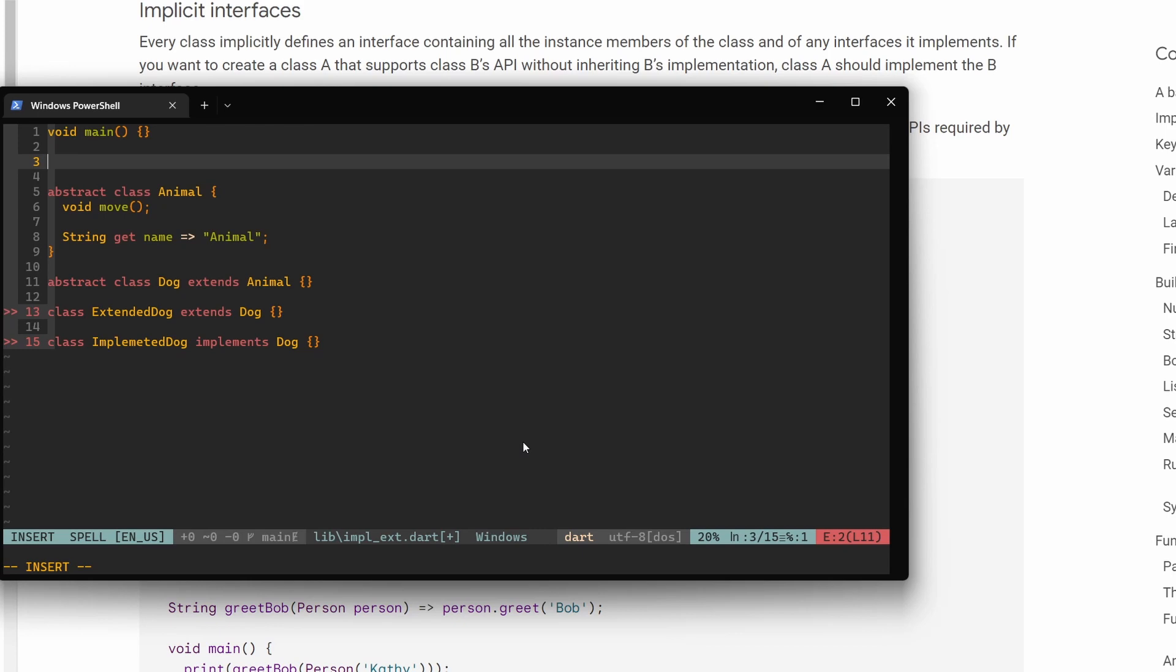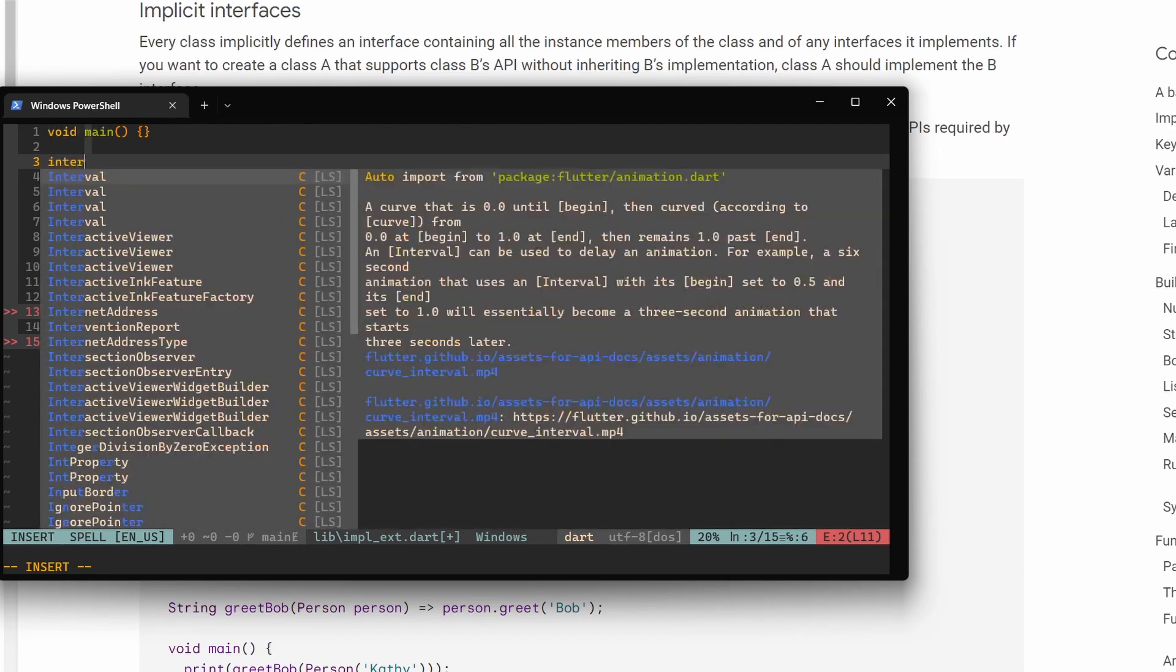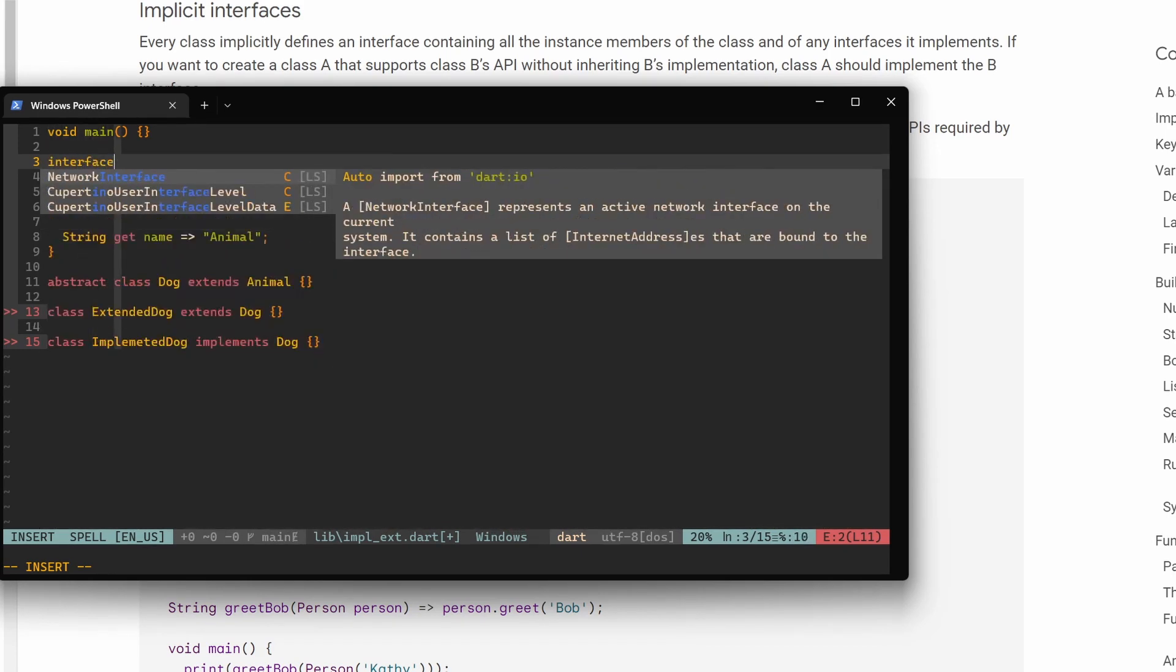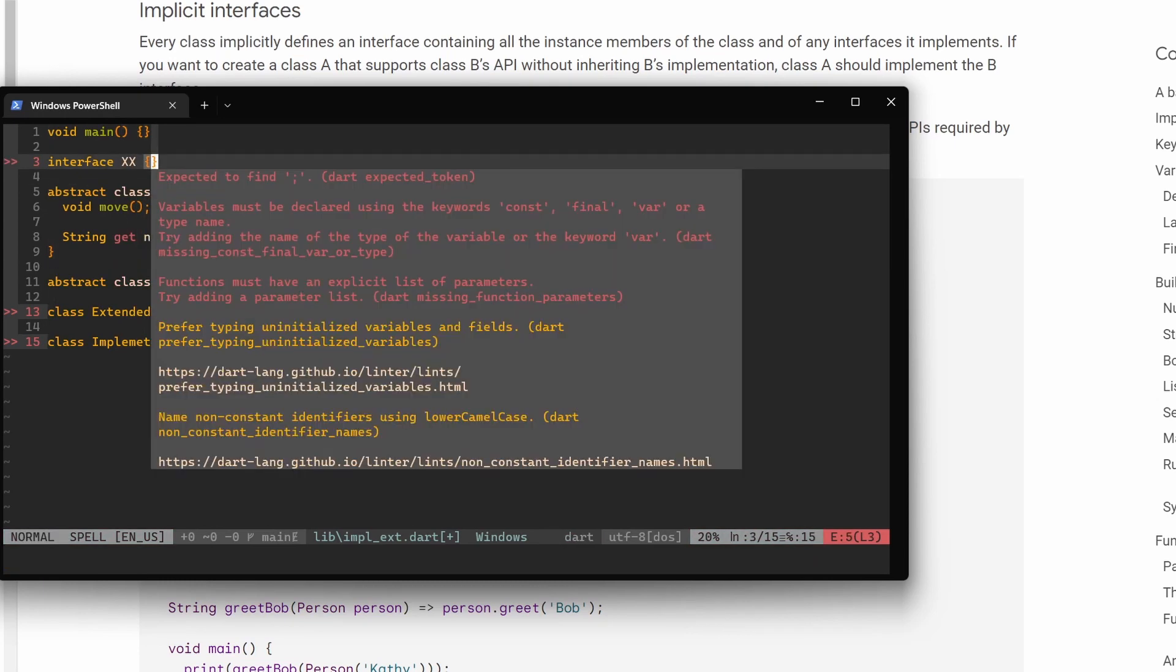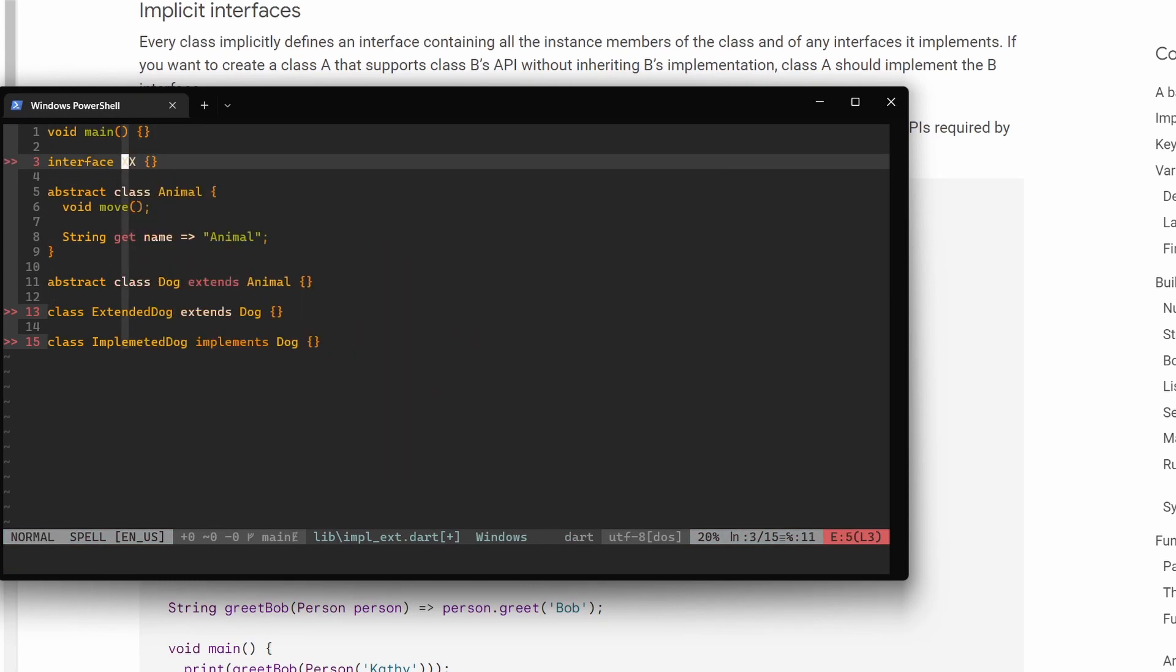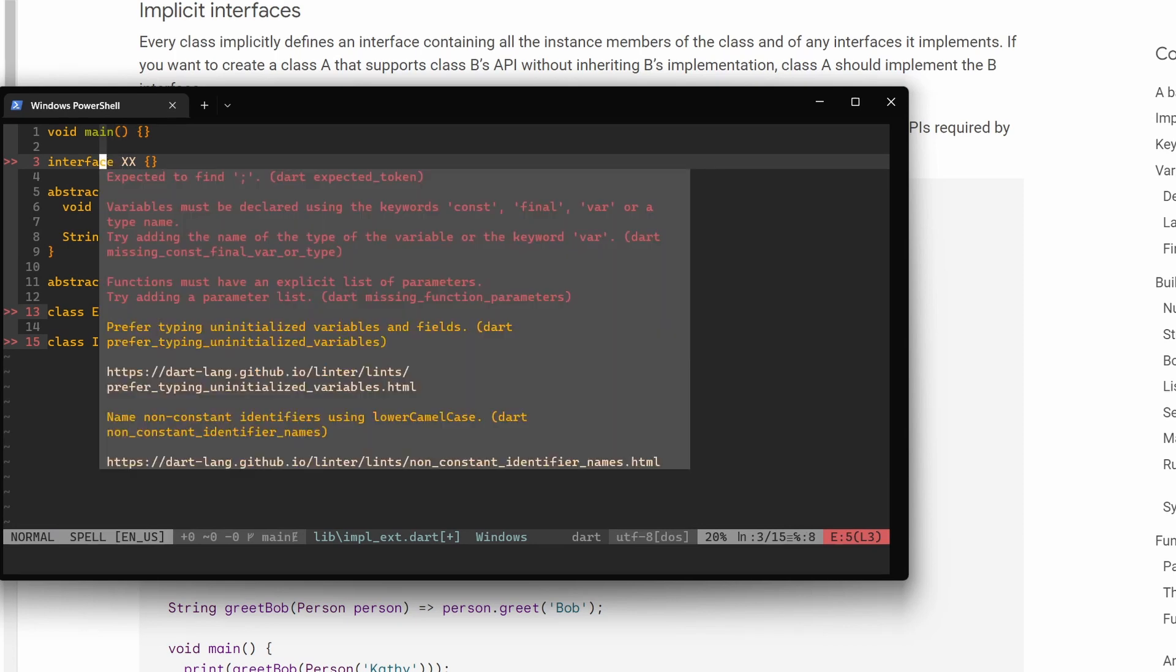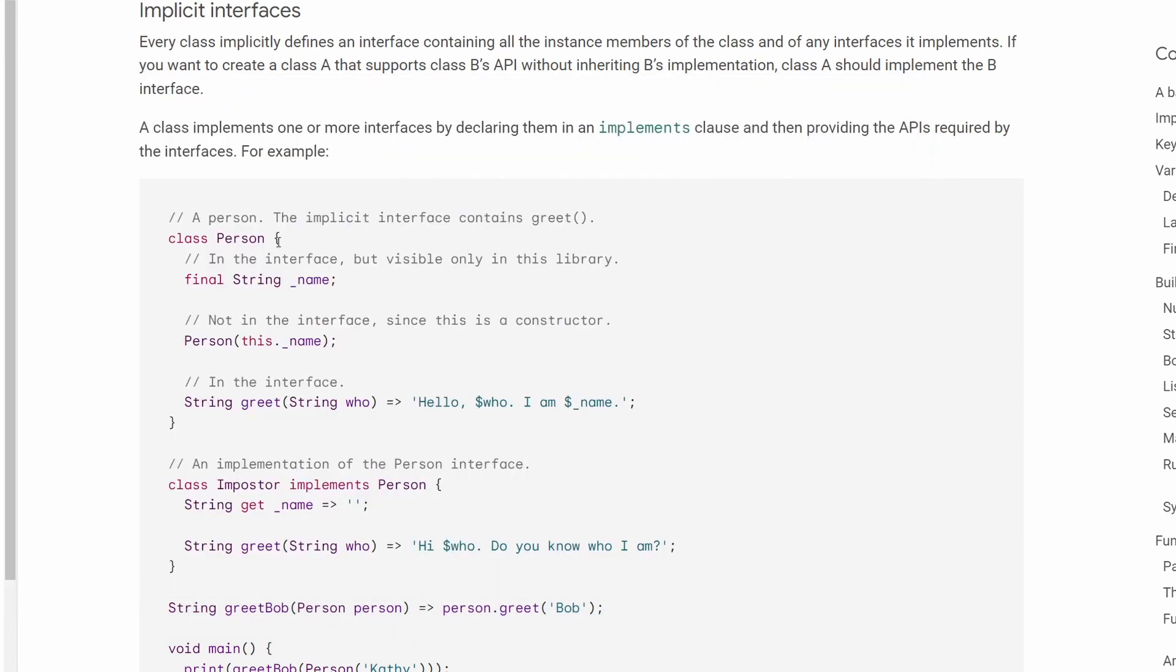Now in Dart per se we don't have interfaces. We cannot write interface something like this. This will not work because explicit interfaces don't exist in Dart. Instead, we have implicit interfaces.